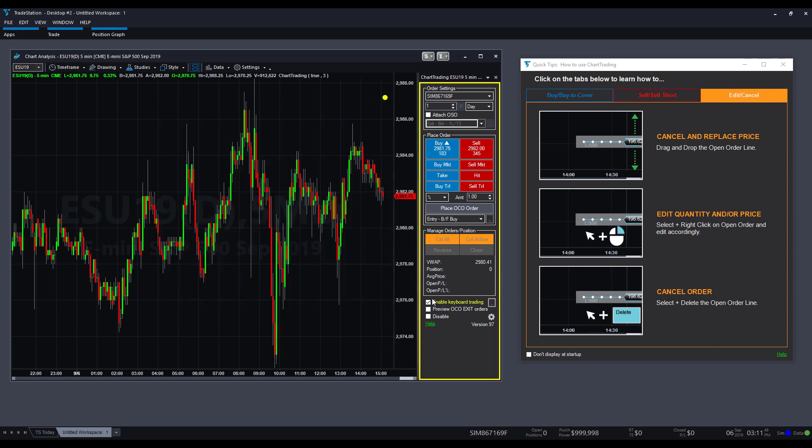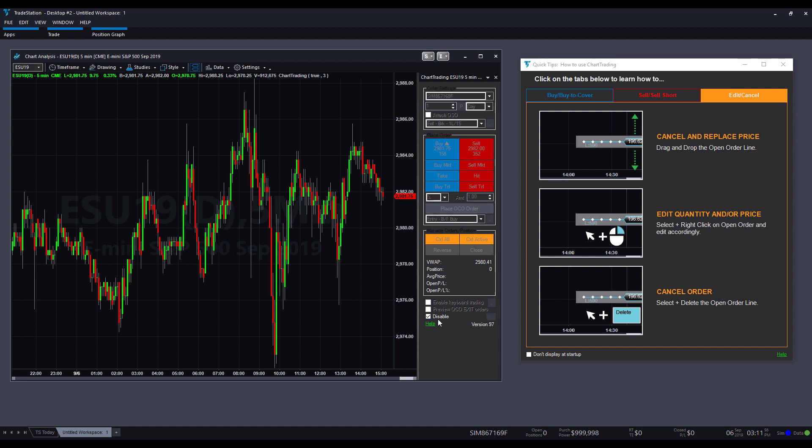Other than that, you can disable this at any time. You can preview OCO exit orders if you need to. You can disable this by just left clicking and it'll deactivate chart trading mode.